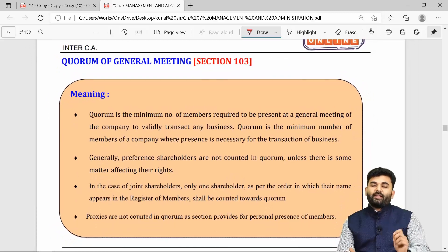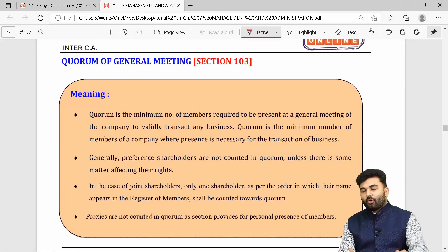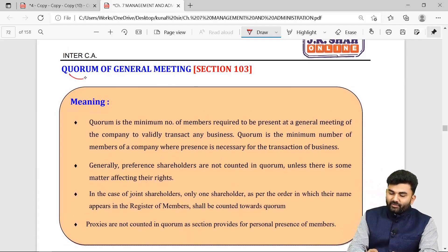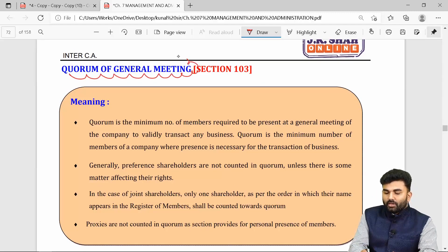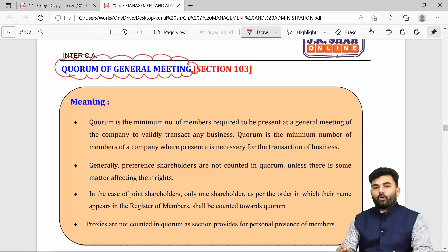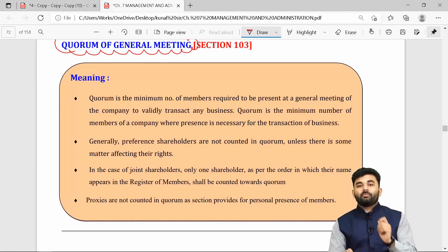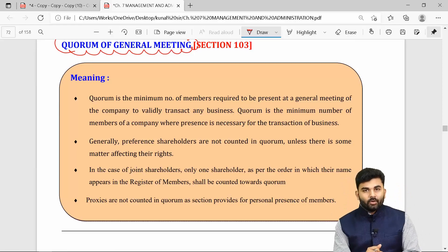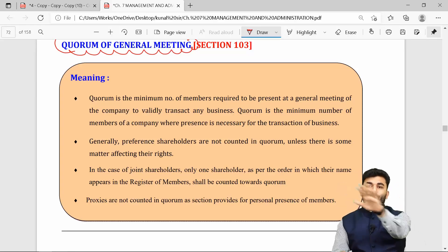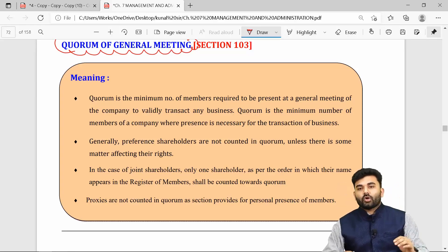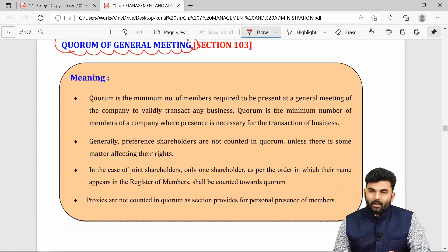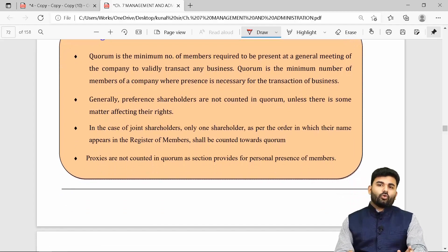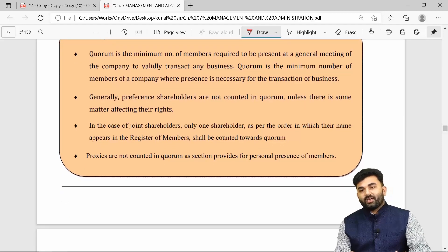We have completed the topic of notice for general meetings. The next topic is quorum. Quorum stands for the minimum number of members personally present in a general meeting. Proxies are not counted in quorum. If there is no quorum, the meeting must be adjourned — either to the next week at the same day, time, and place, or to another day, time, and place as directed by the board.